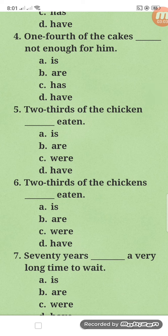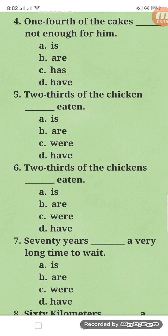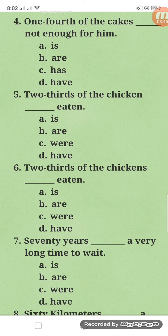Number five and six are related — same rule. Two-thirds of the chicken — blank eaten. And number six: two-thirds of the chickens — blank eaten. For number five, it's singular chicken — one whole chicken — so two-thirds of that takes singular verb: two-thirds of the chicken is eaten. For number six, chickens is plural — maybe ten or twenty — so two-thirds of the chickens are eaten.